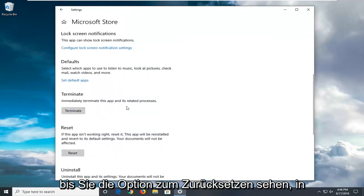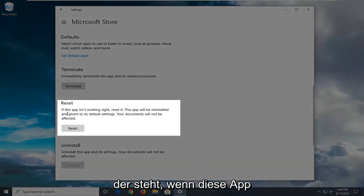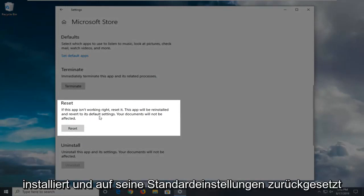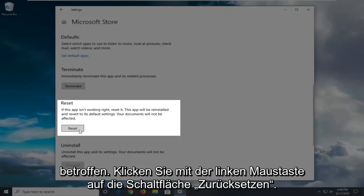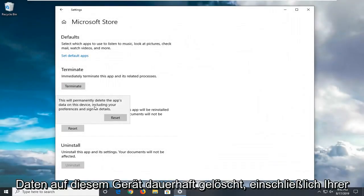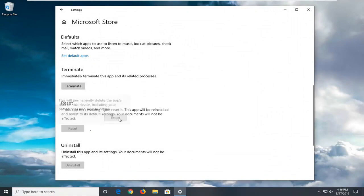Scroll down a little bit until you see the reset option where it says if this app isn't working right, reset it. This app will be reinstalled and revert to its default settings. Your documents will not be affected. Left click on the reset button. This will permanently delete the app's data on this device including your preferences and sign-in details. Select reset to confirm.